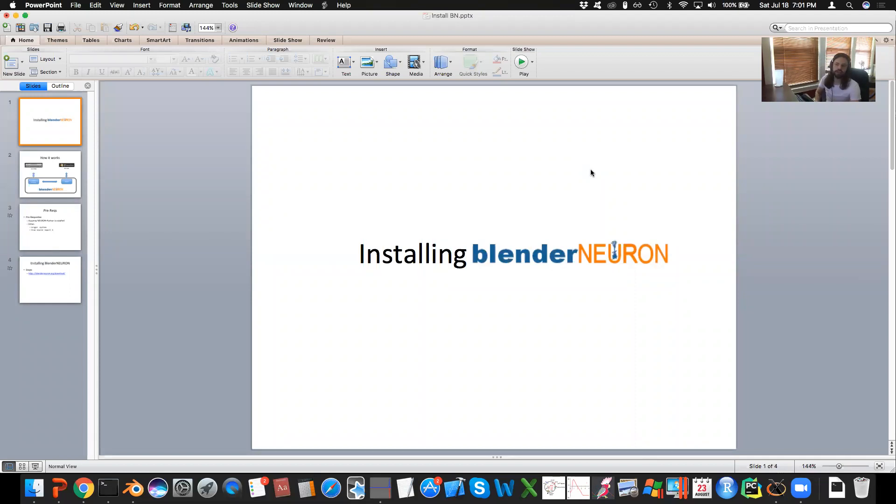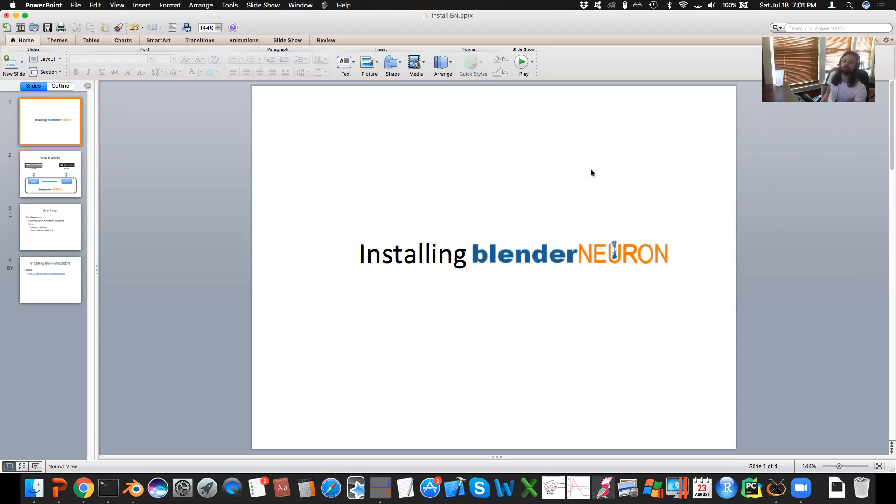Hey guys, I am going to show you a quick tutorial of how to install Blender Neuron onto your machine.